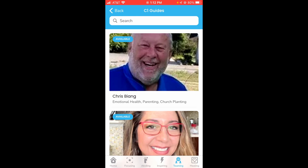You'll also see in the top left of their picture a little tag that says available or unavailable. Available means they're open to helping more people and answering more questions. Unavailable would mean they're already helping enough people that their schedule is full, or that something came up and they're not available to help you right now.